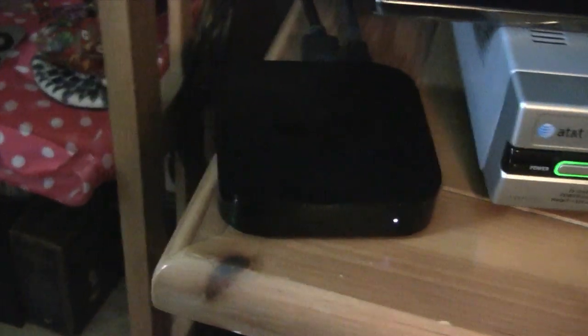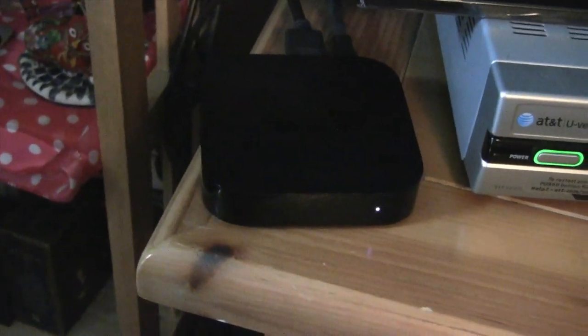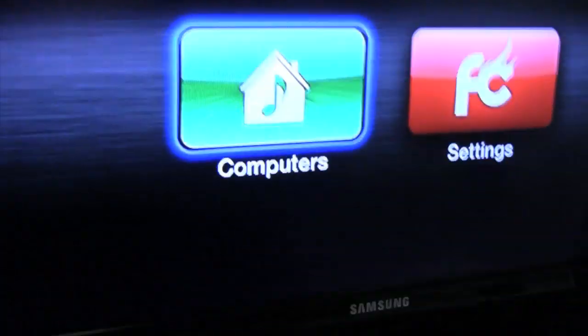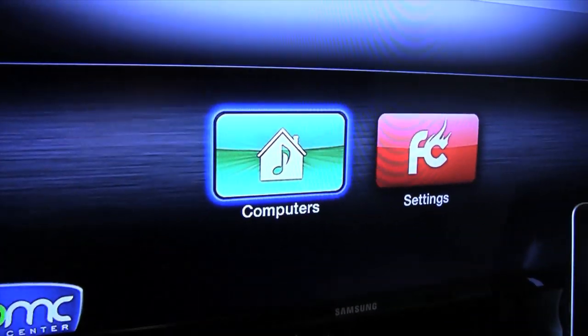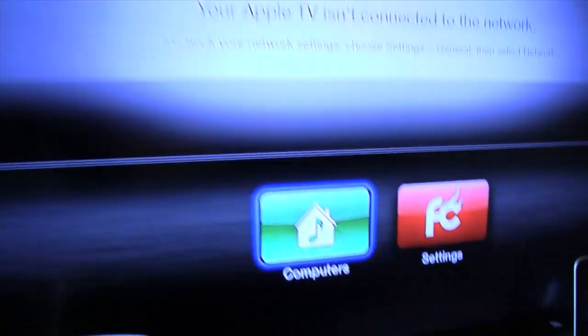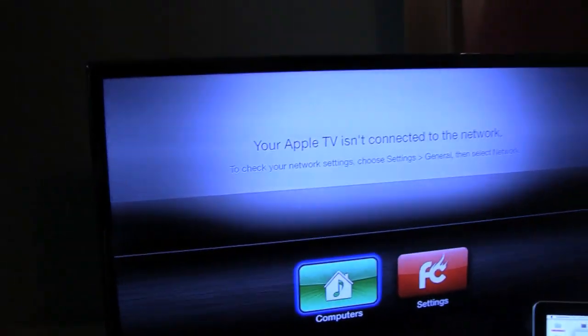And from there, the Apple TV has been loaded.